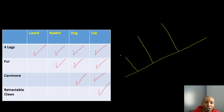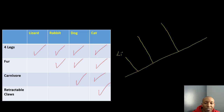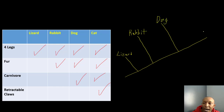We're going to look at the traits they all have in common — all of them have four legs, so all of them will be on here. But as we go up our cladogram, organisms have less and less traits in common. Lizards have the least amount of traits in common with the other organisms, followed by the rabbit, then the dog, and then lastly the cat.